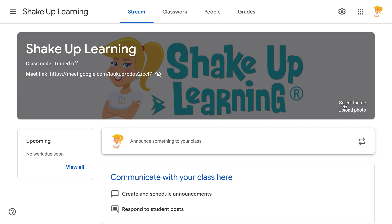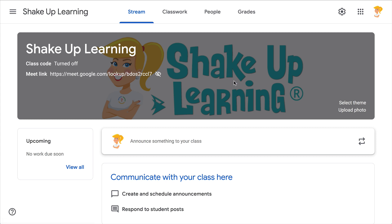You can use the themes that are built into Google Classroom, or you can upload your own photo. You may notice that mine looks pretty gray — that's the default. When you upload an image, Google puts a gray shadowy layer over it to make the text more legible. A lot of teachers don't like this because it kind of defeats the purpose of spending all that time creating the image.